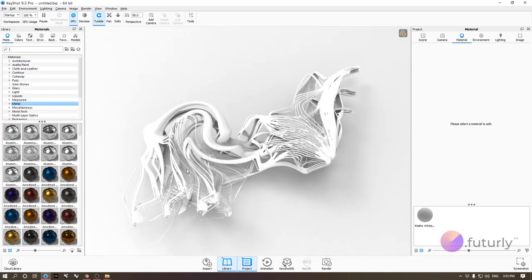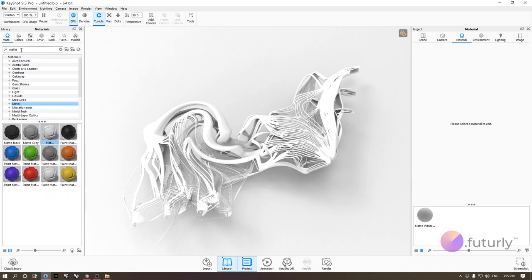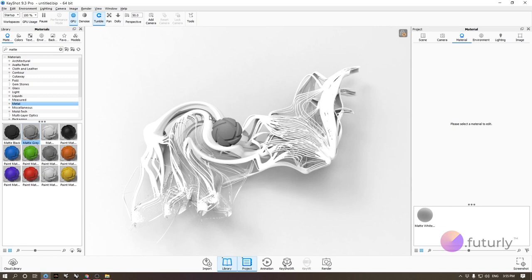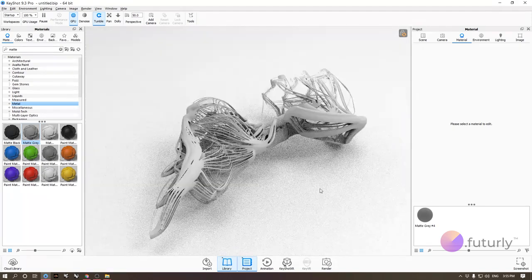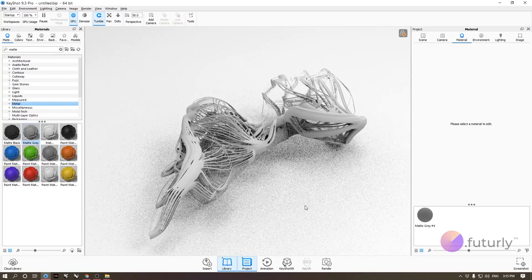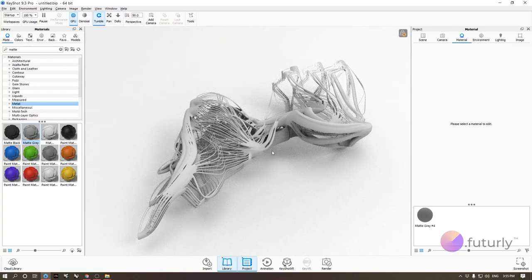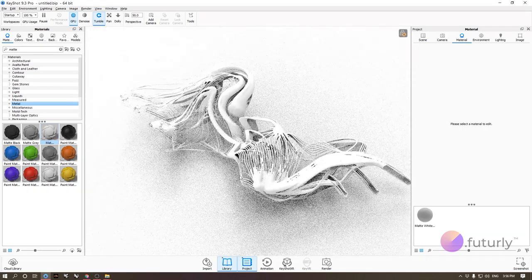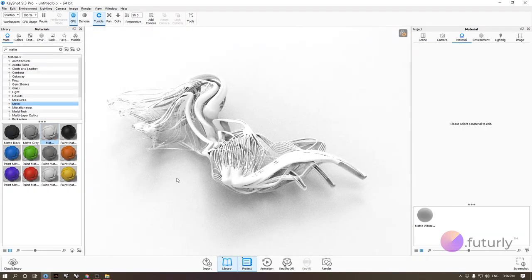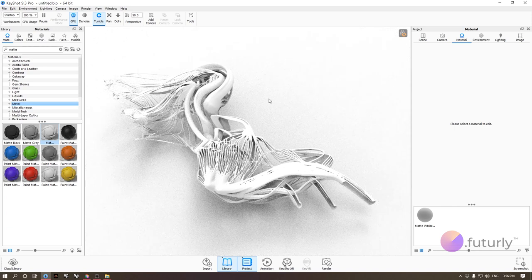The material I have here is the matte white material. If you go to the search bar and type 'matte,' you'll get some similar materials — I'm using the matte white one. You can also do matte gray. These are good to just express your volume in a passive way, with nothing too interesting going on. Maybe you want to use them for diagrams or to keep your render simple.